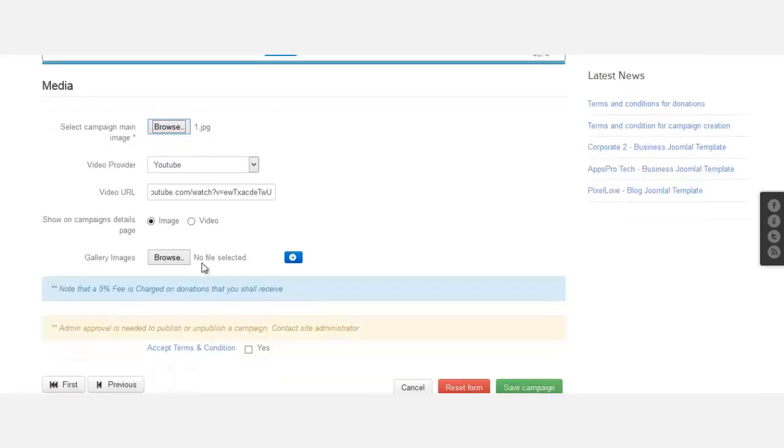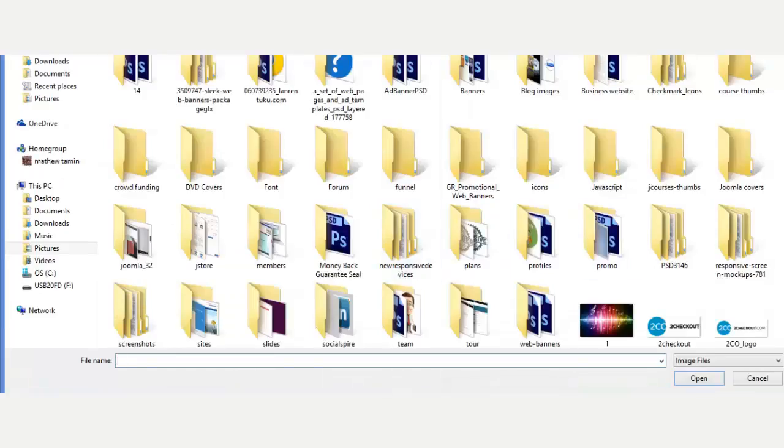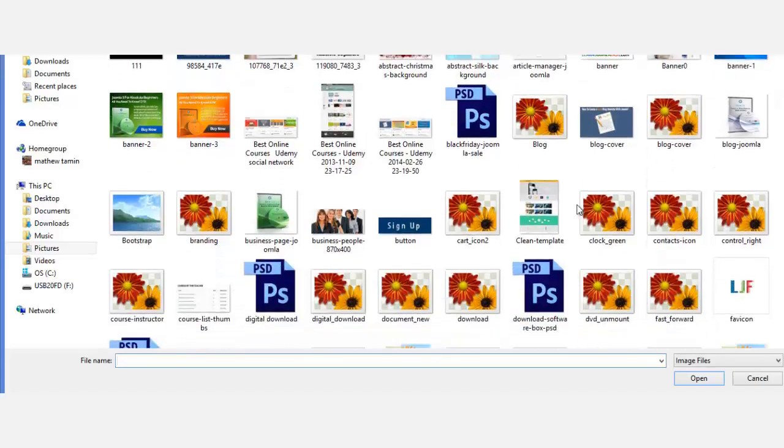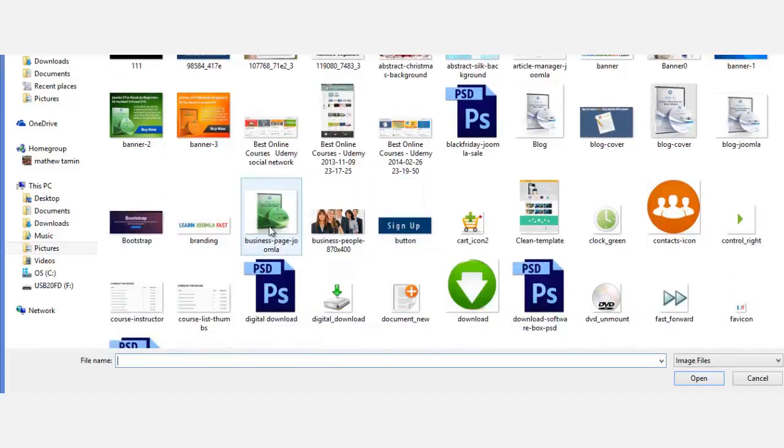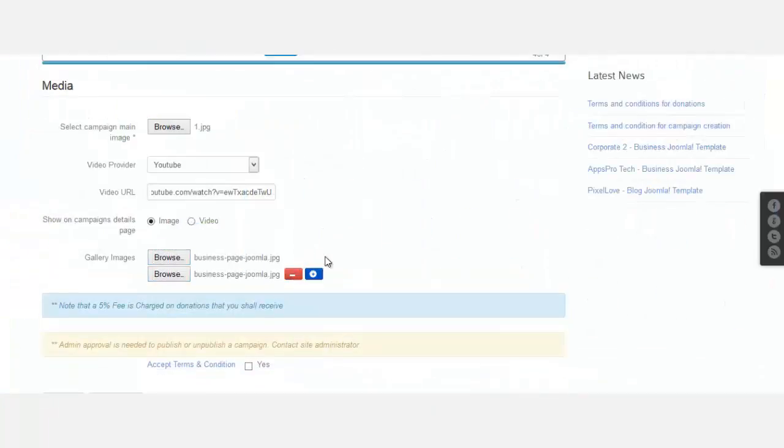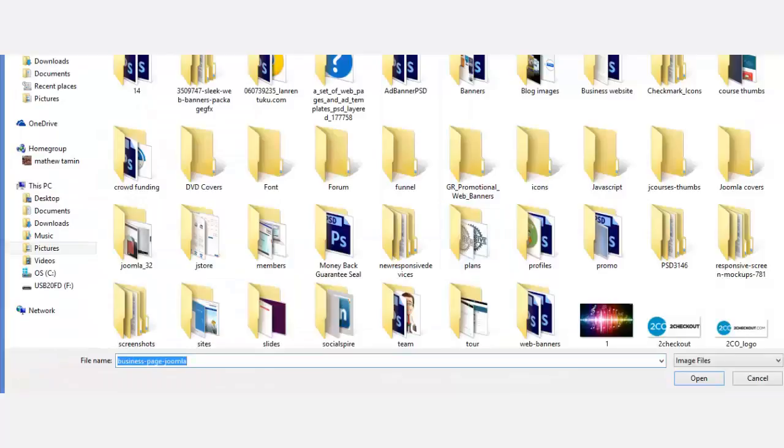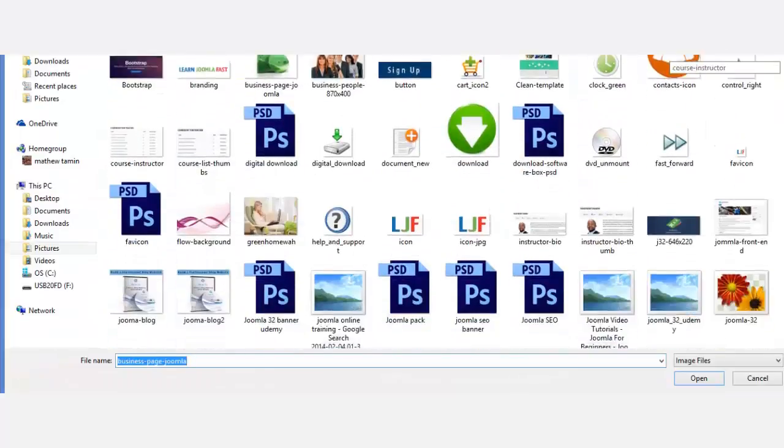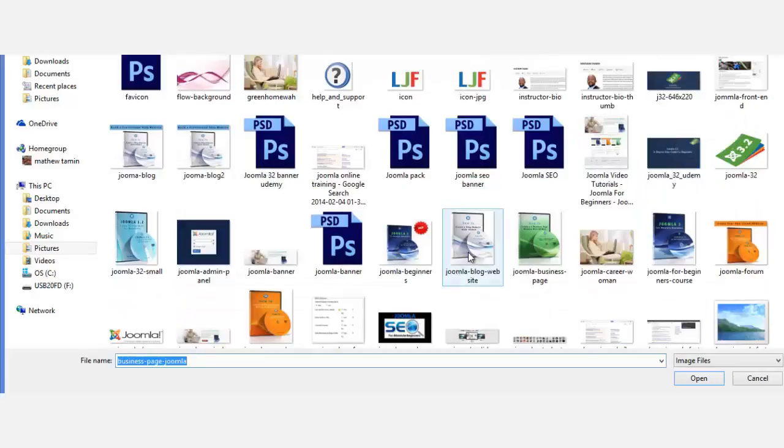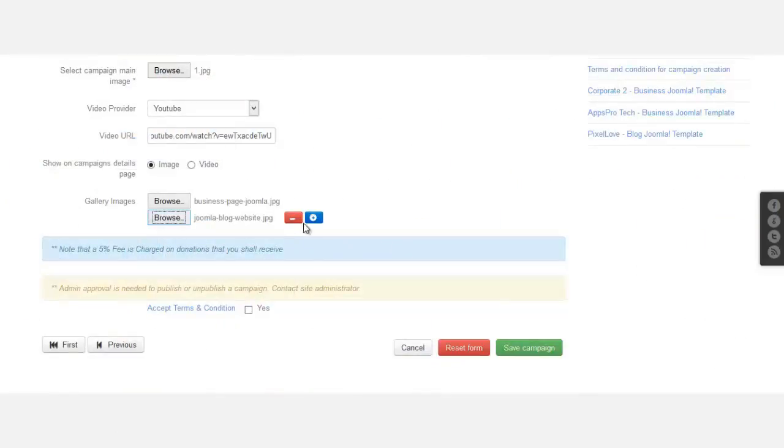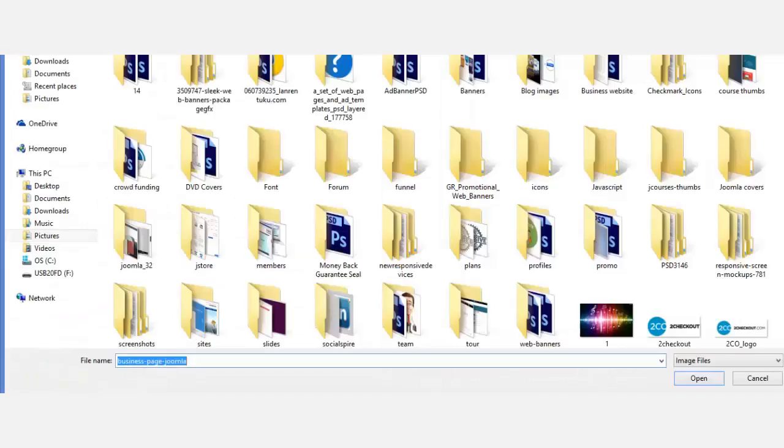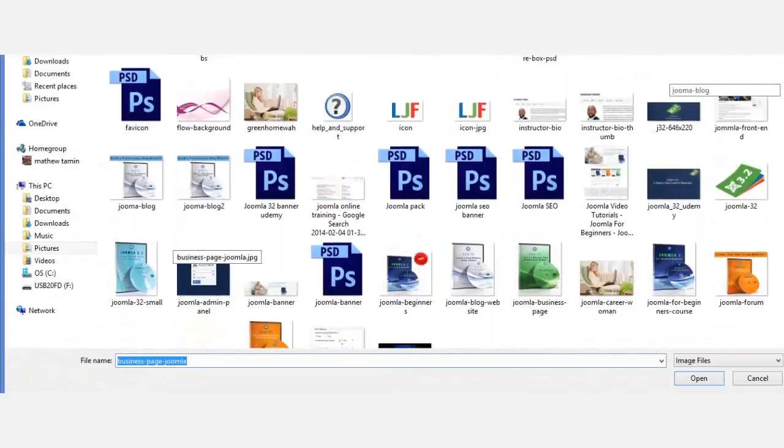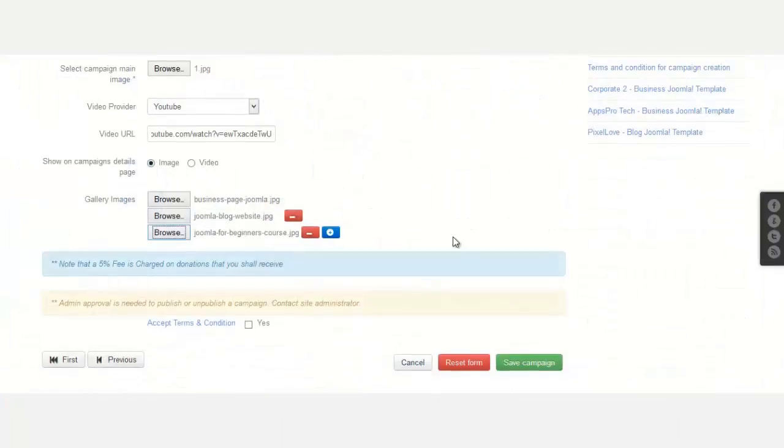All right, here it is. Here's the music one. Now for the gallery images, I'm just going to grab a couple other images that I have here for gallery. You can add up to six. Remember in the other video I showed you how to add more. We're just going to add one more.